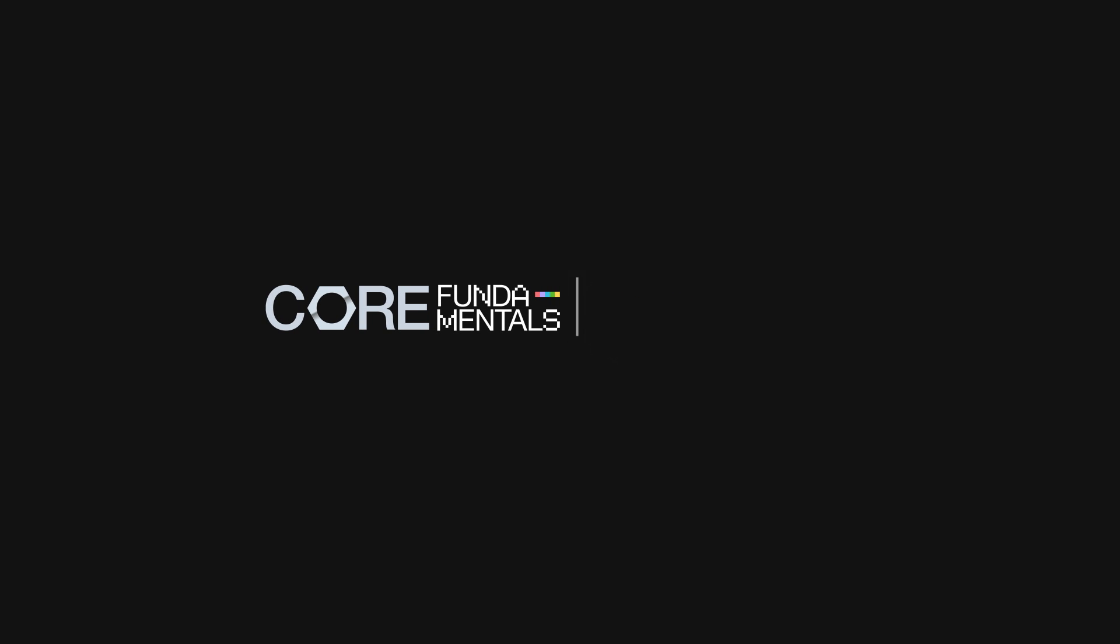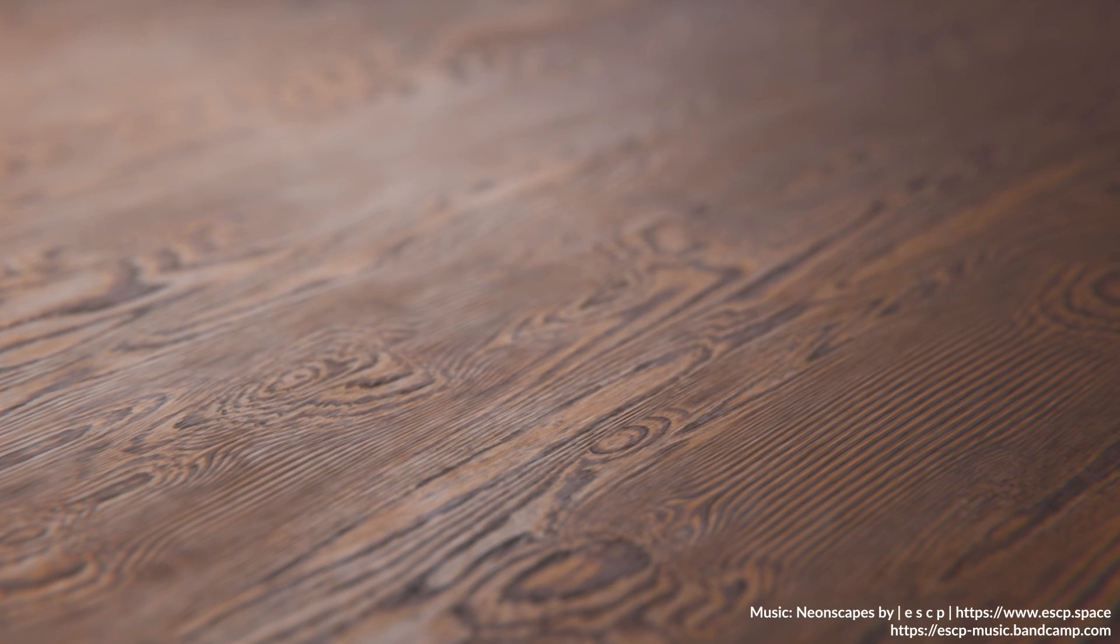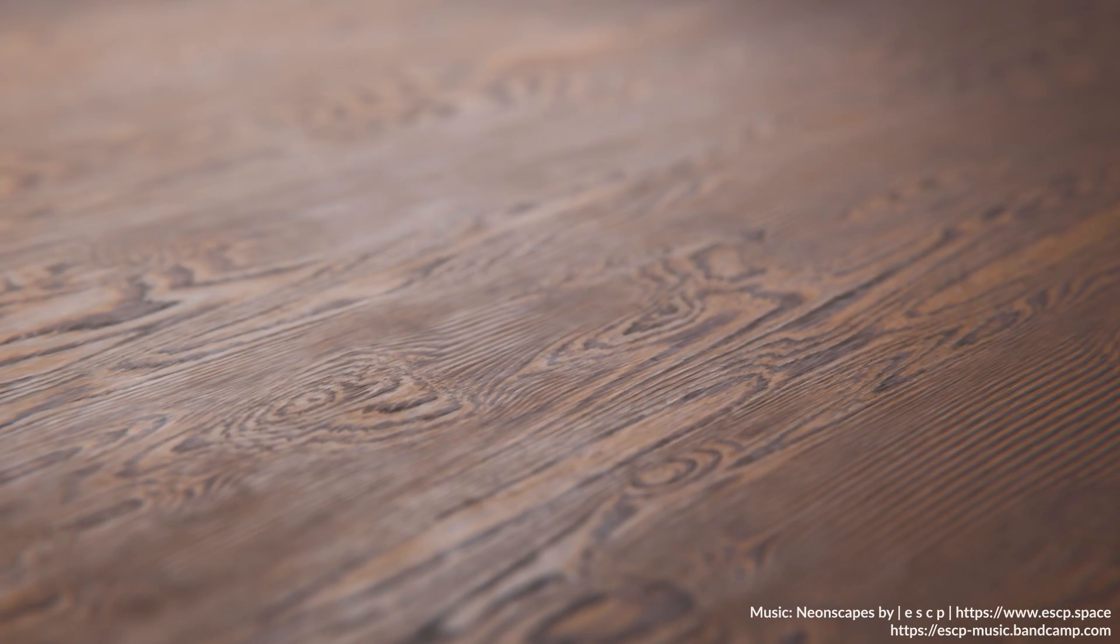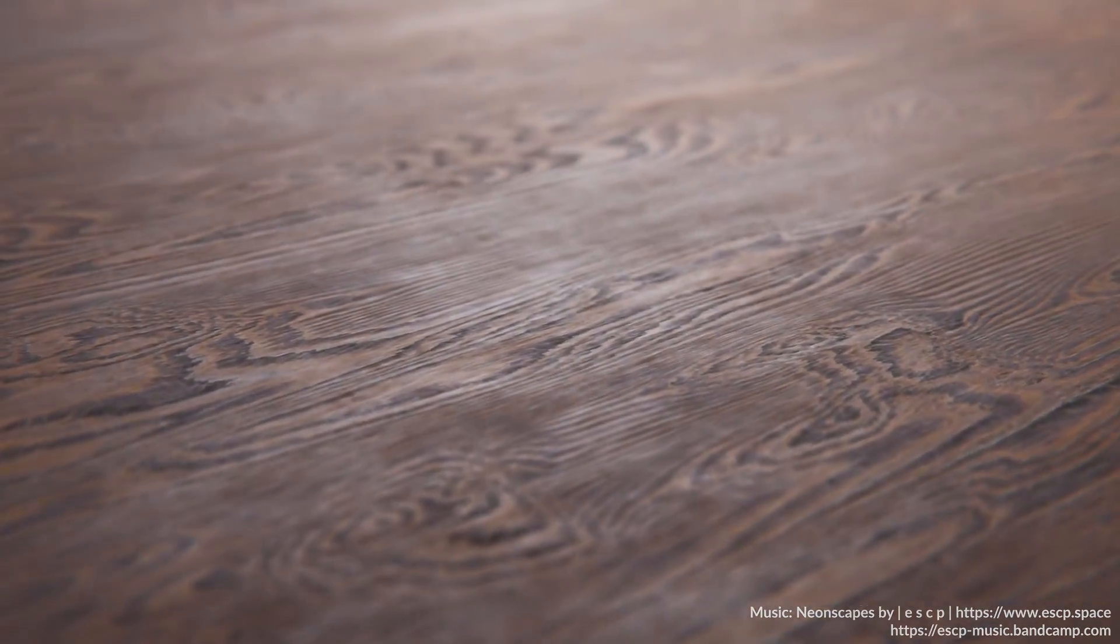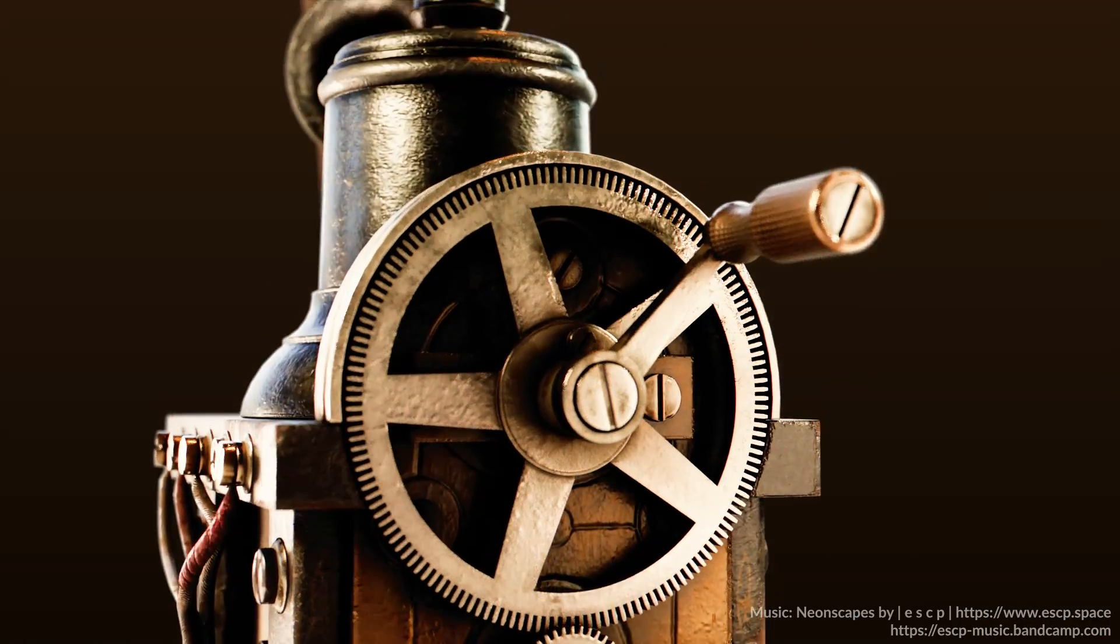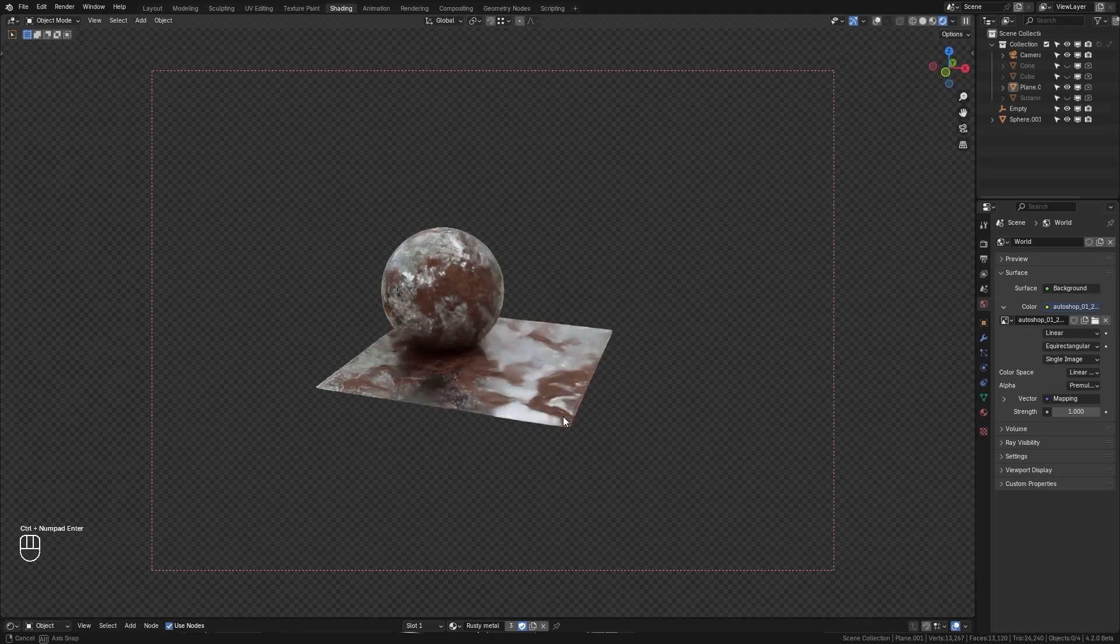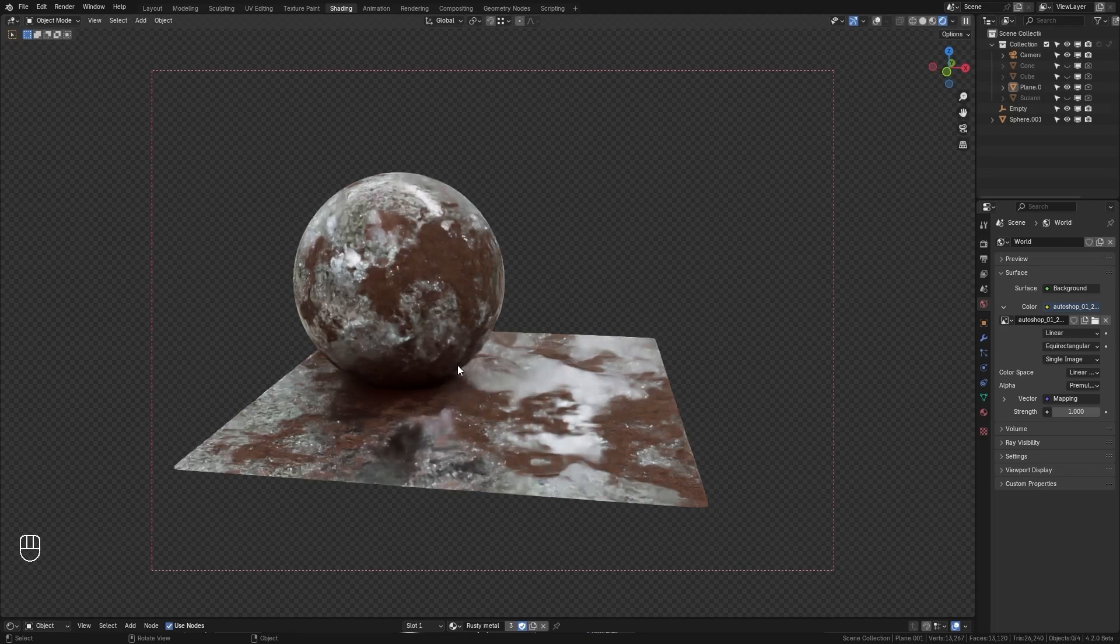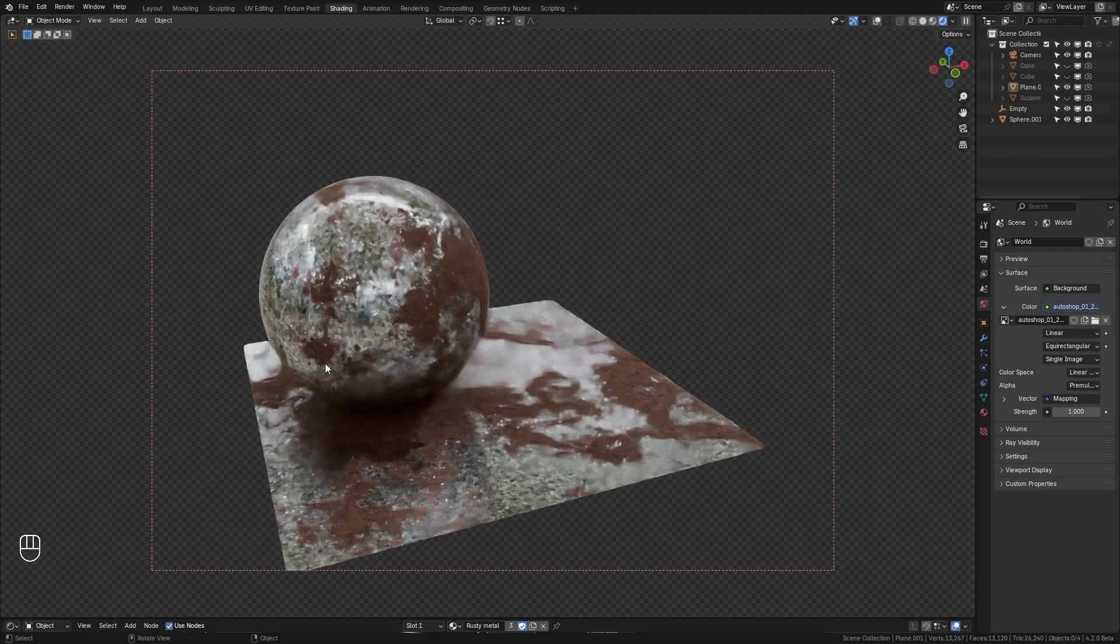Welcome to Fundamentals of Texturing. Everything around us has its own unique texture, from rough wood to shiny metal. In this course, you'll learn how to add these details to your 3D models, making them look more realistic.